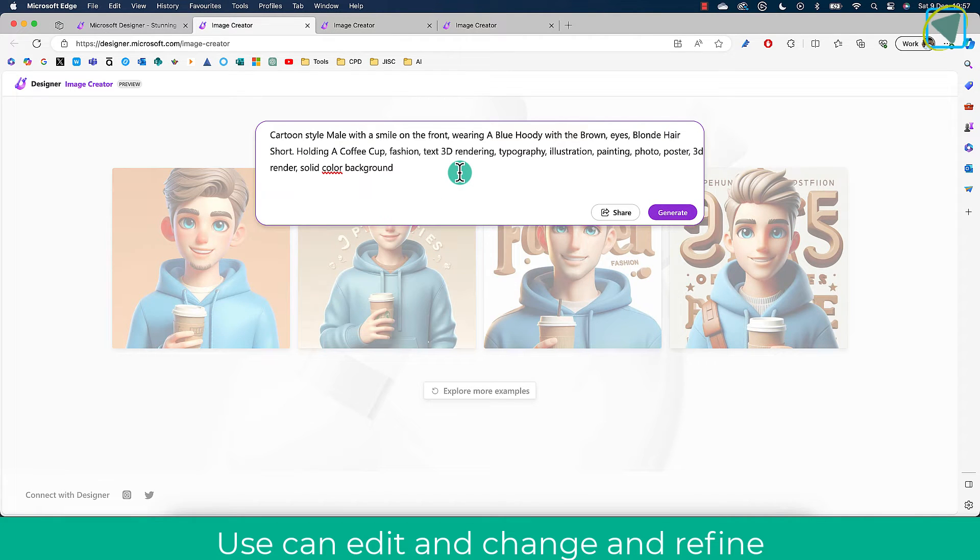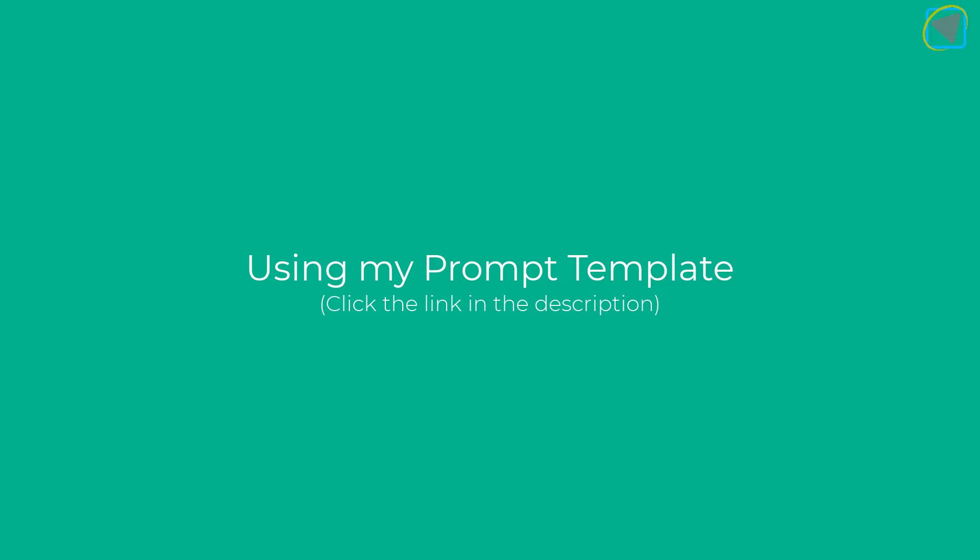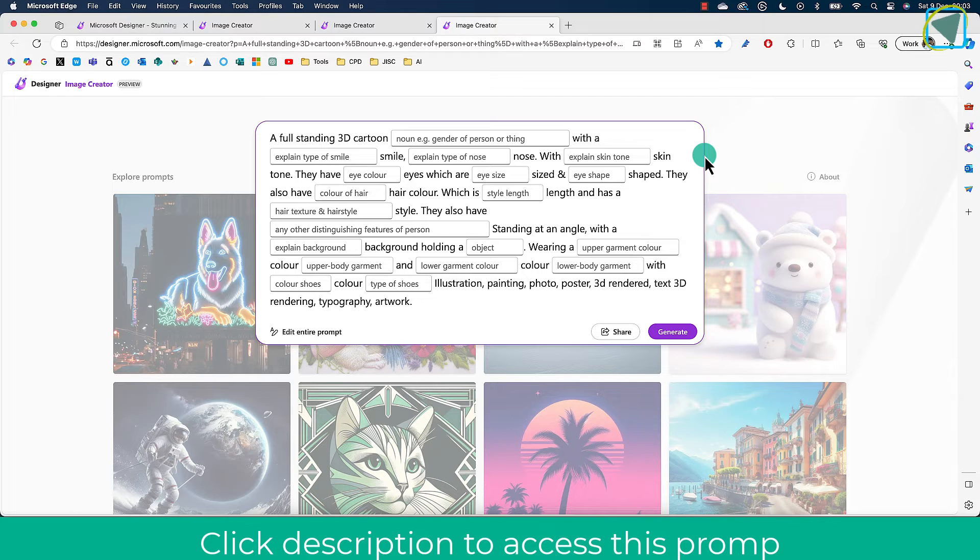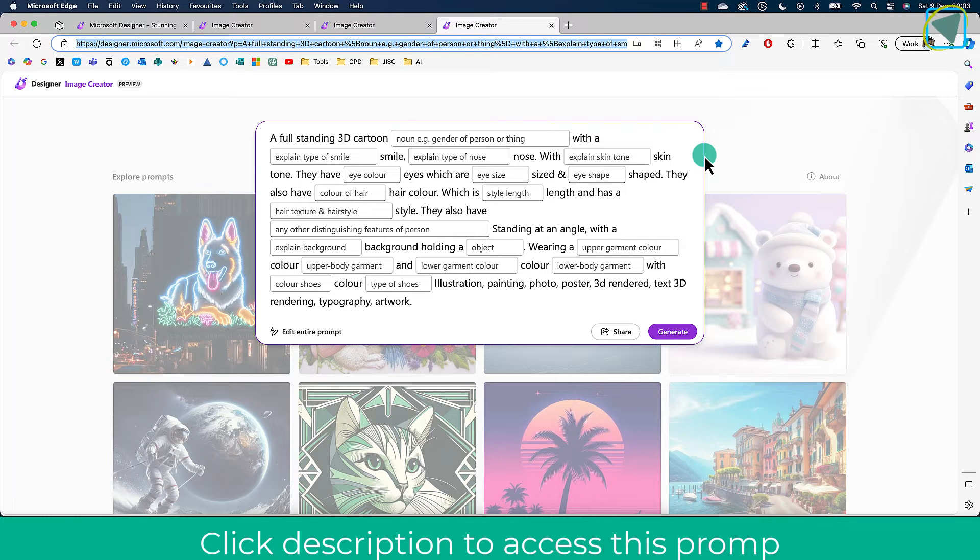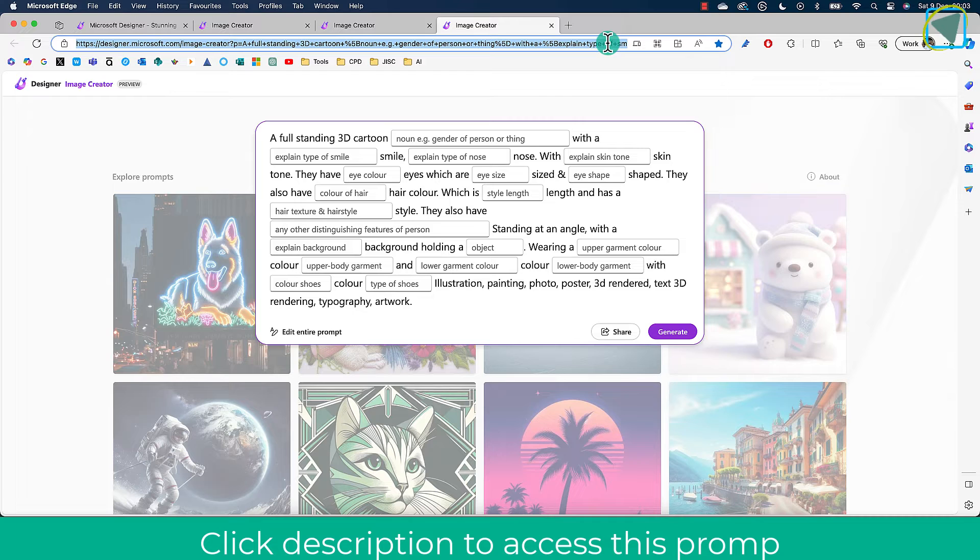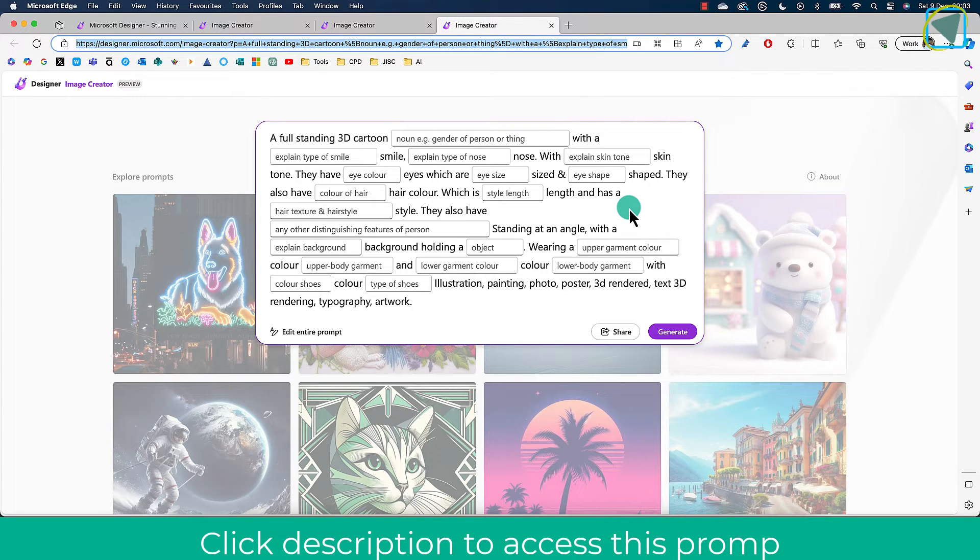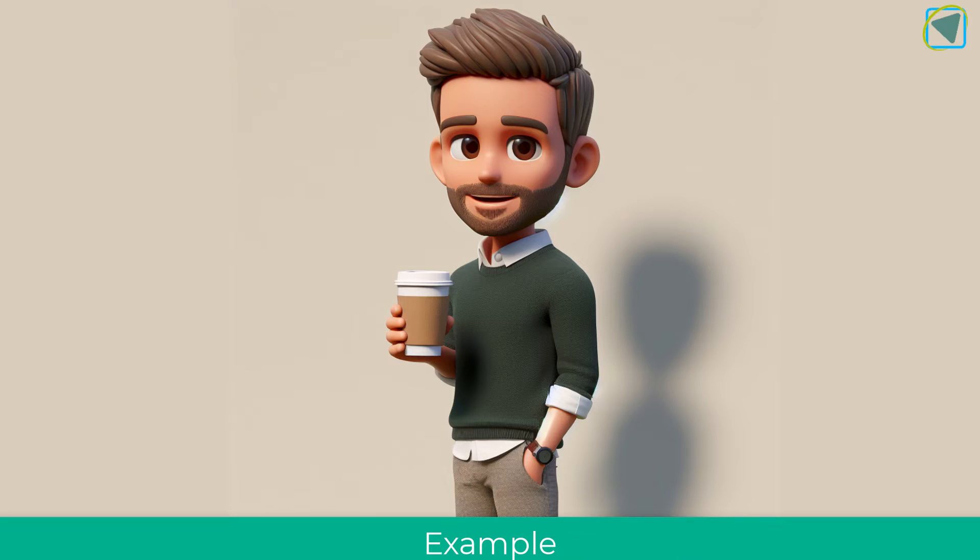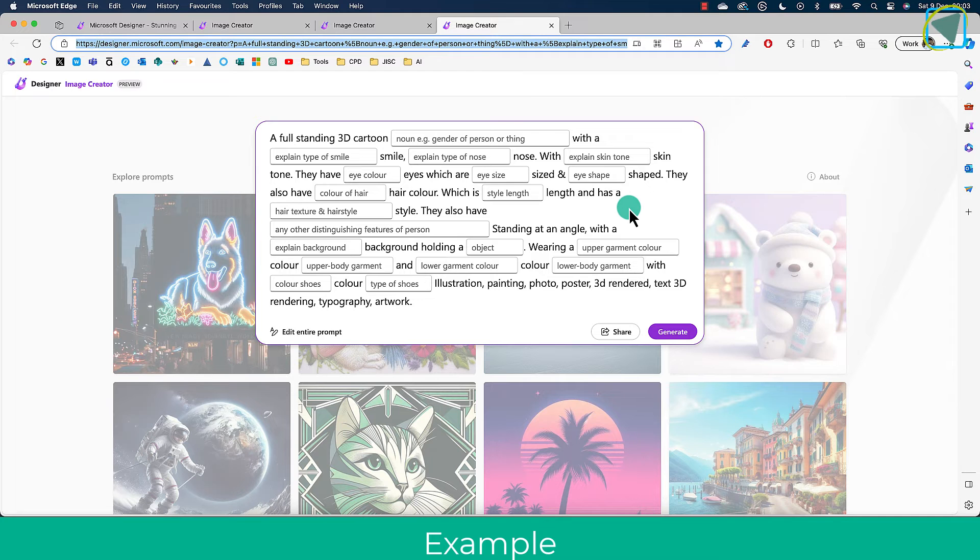I've also included a prompt template for you, so click in the description, and this template adds a lot more detail. You can describe yourself and it will produce fantastic results. You can see an example here of me.